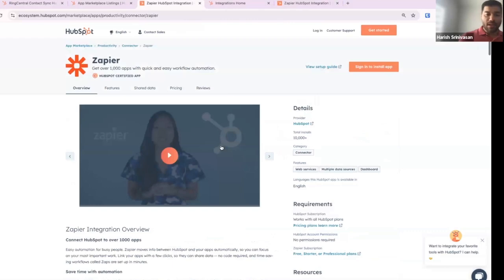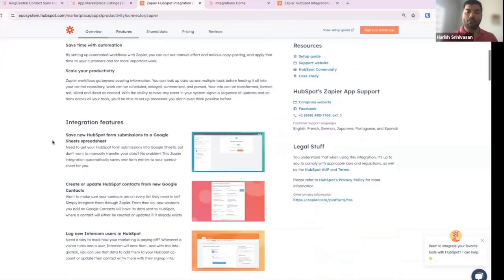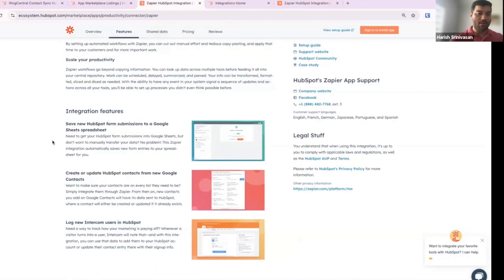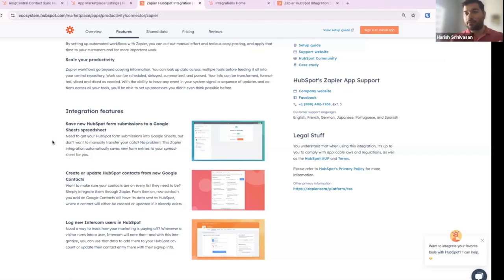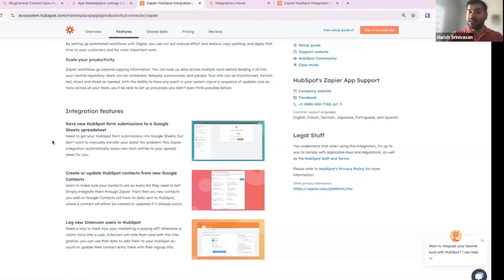A customer comes into the app marketplace — I'm just going to select Zapier as an example. They click on Zapier, they see what they can do, like 'I can create or update HubSpot contacts from new Google contacts' or 'log new Intercom users in HubSpot.' They install the app, but after that they lose context on the setup guide because either they have to go into the app and search for the setup instructions, and in some apps it's very clear while in others it's hard to navigate.